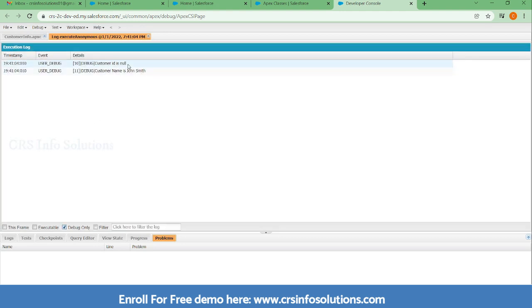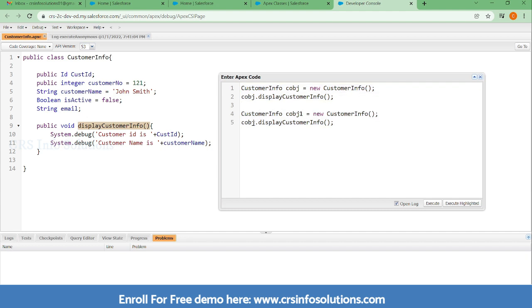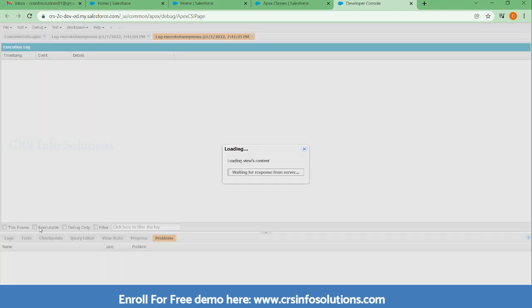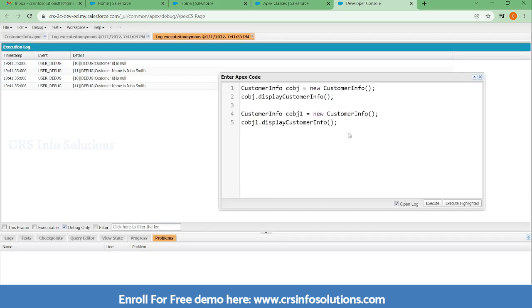Here you can see customer ID is null because we haven't assigned any value, and the customer name is John Smith — it is displaying properly. This is how you can utilize methods in Salesforce. If you want to create one more object you can create it and call it again, but the object name must be different and it will execute twice. This is how you use objects in Salesforce. See you in another session — thank you, have a great day.